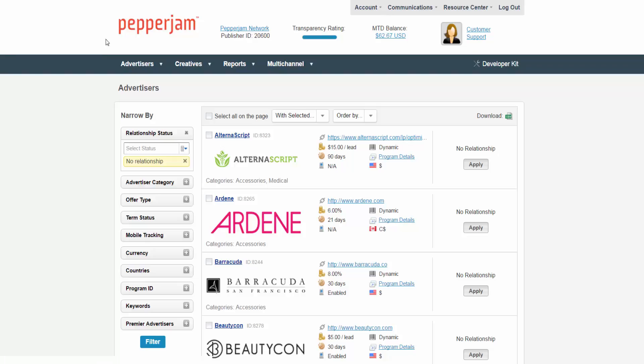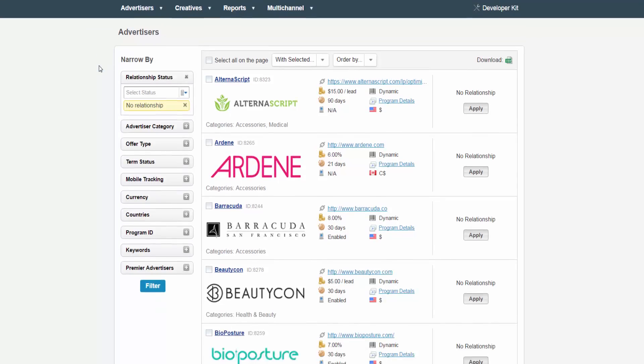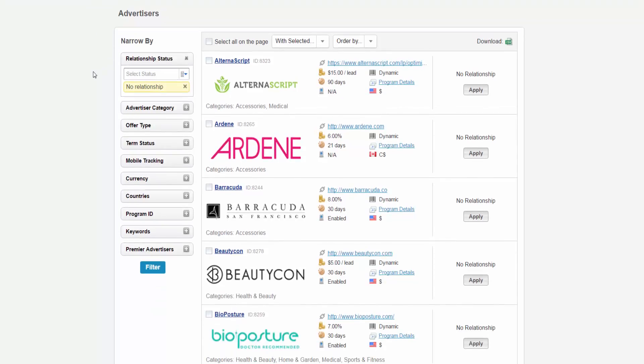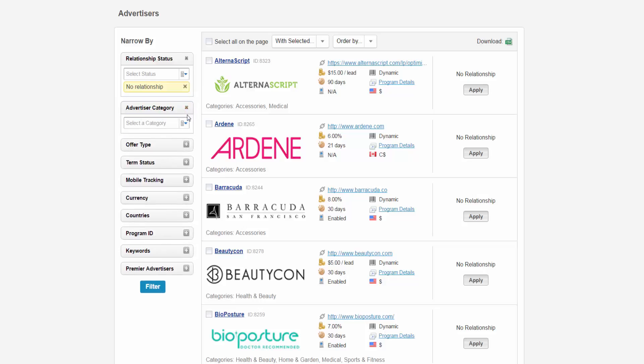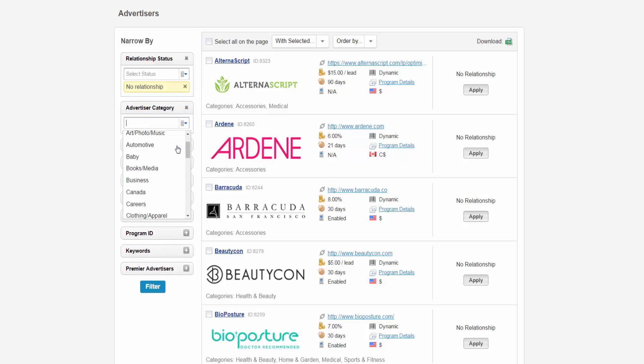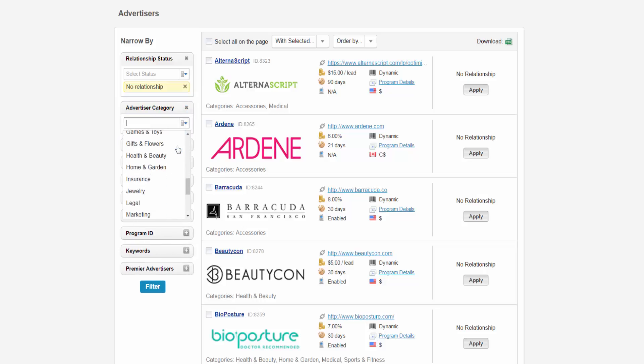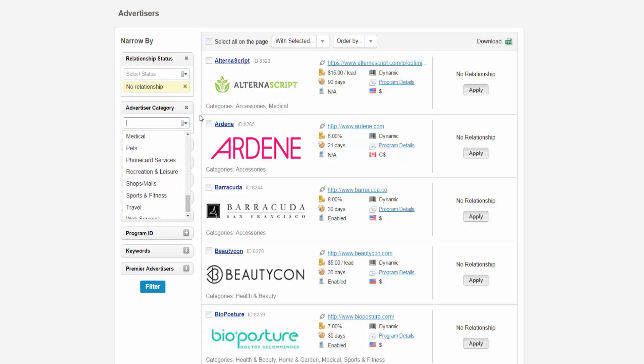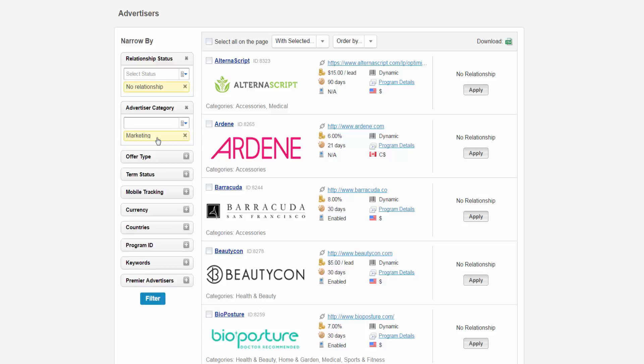On the far left you can narrow the results of advertisers that appear by applying different filters. One of the filters is Advertiser Category. You can select multiple categories that are associated to the advertiser or advertisers you are searching for. If there is a category that you selected and no longer want, you can click the X that is next to the category to remove it from your search.